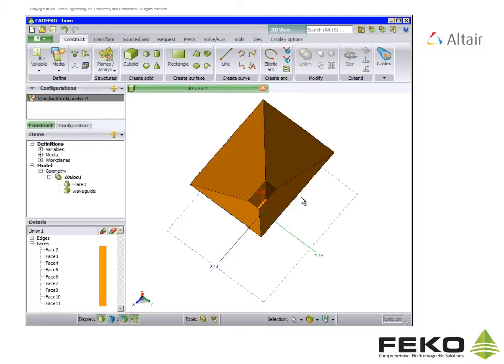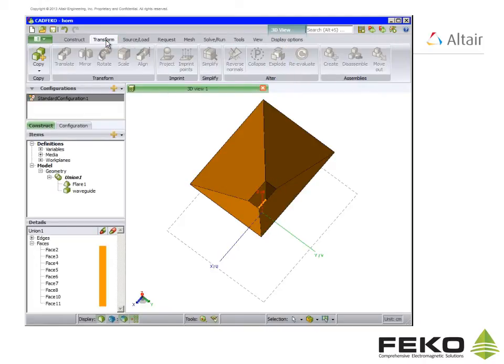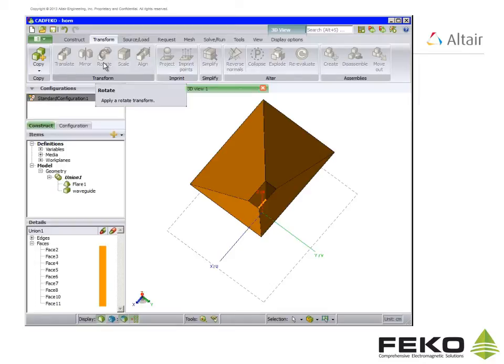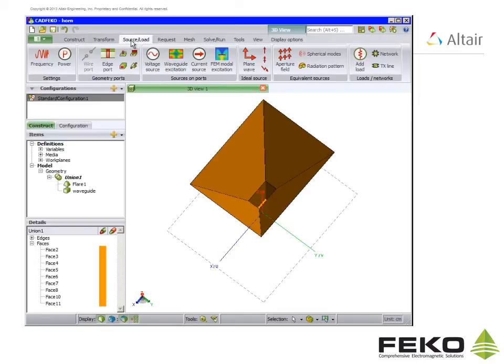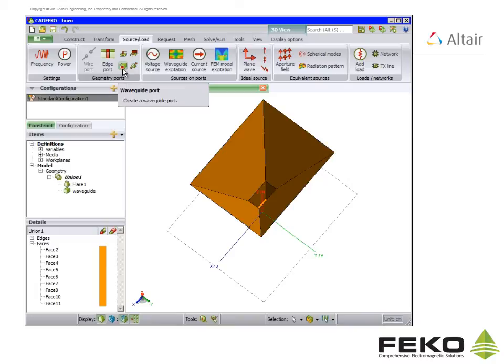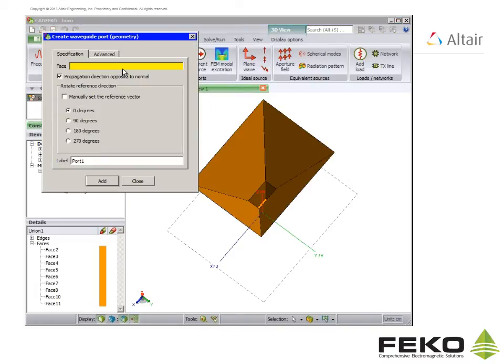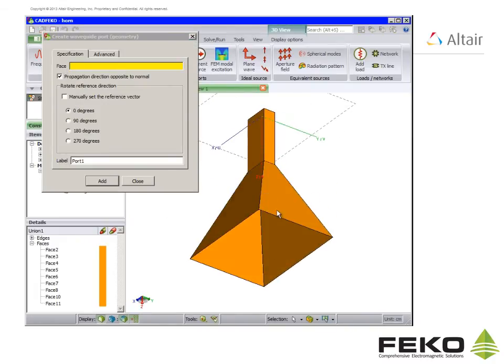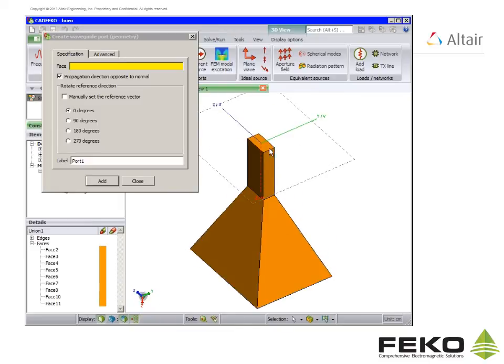The geometry needs no transformation so we skip the transform tab. The horn will be excited with the waveguide port. Ports and excitations are found under the source load tab.